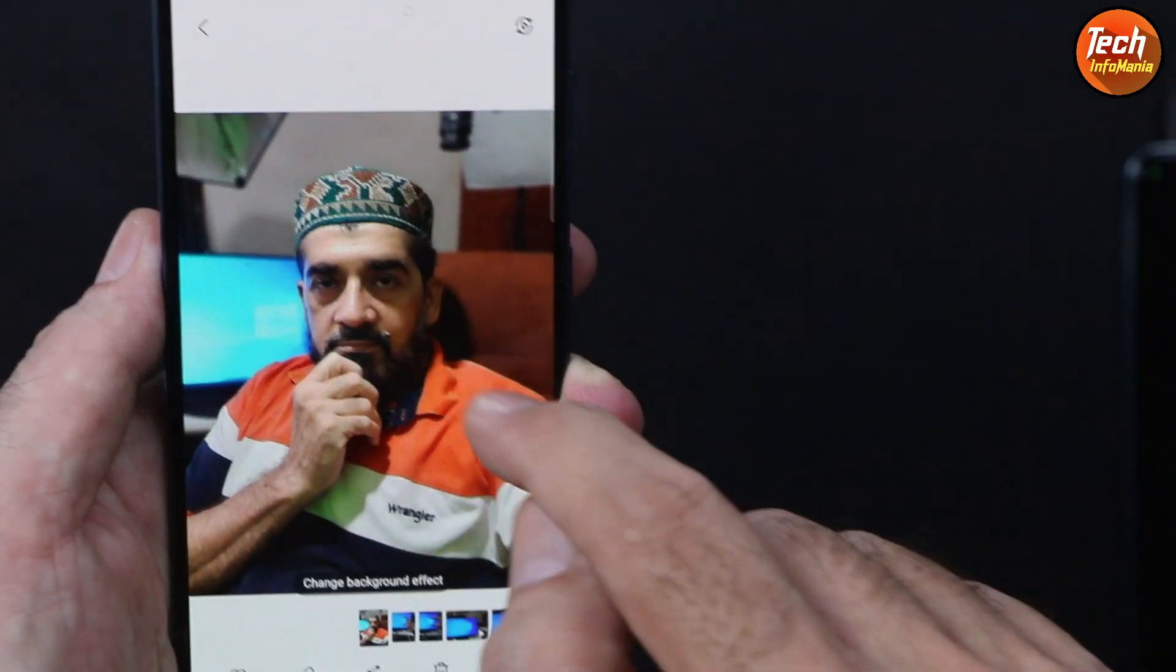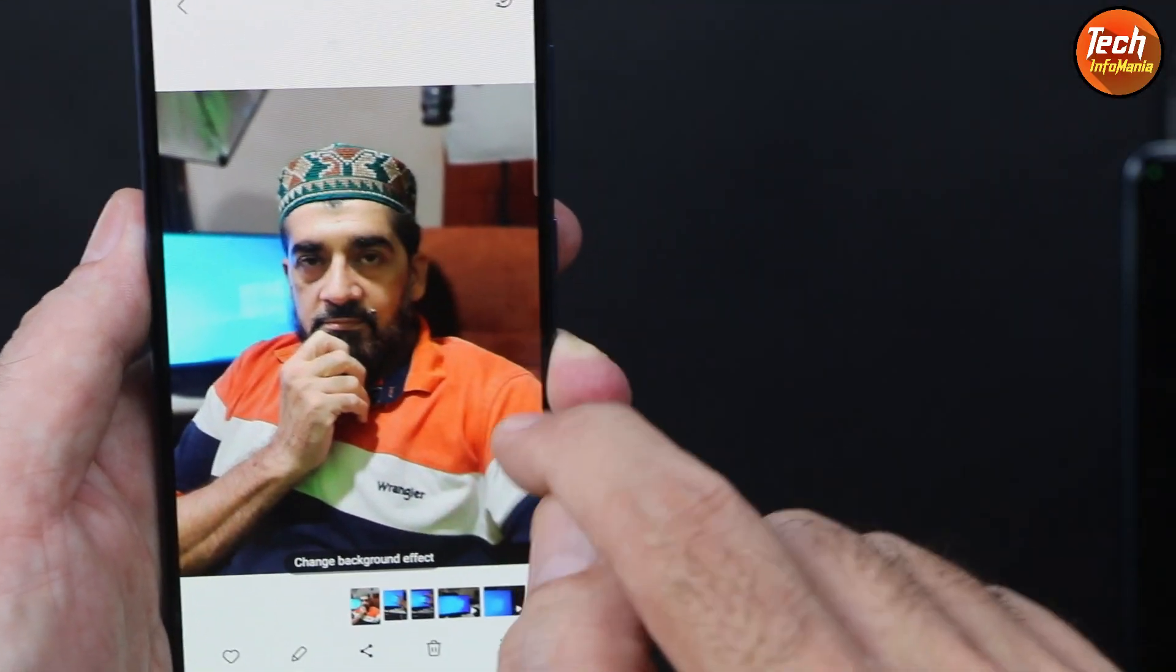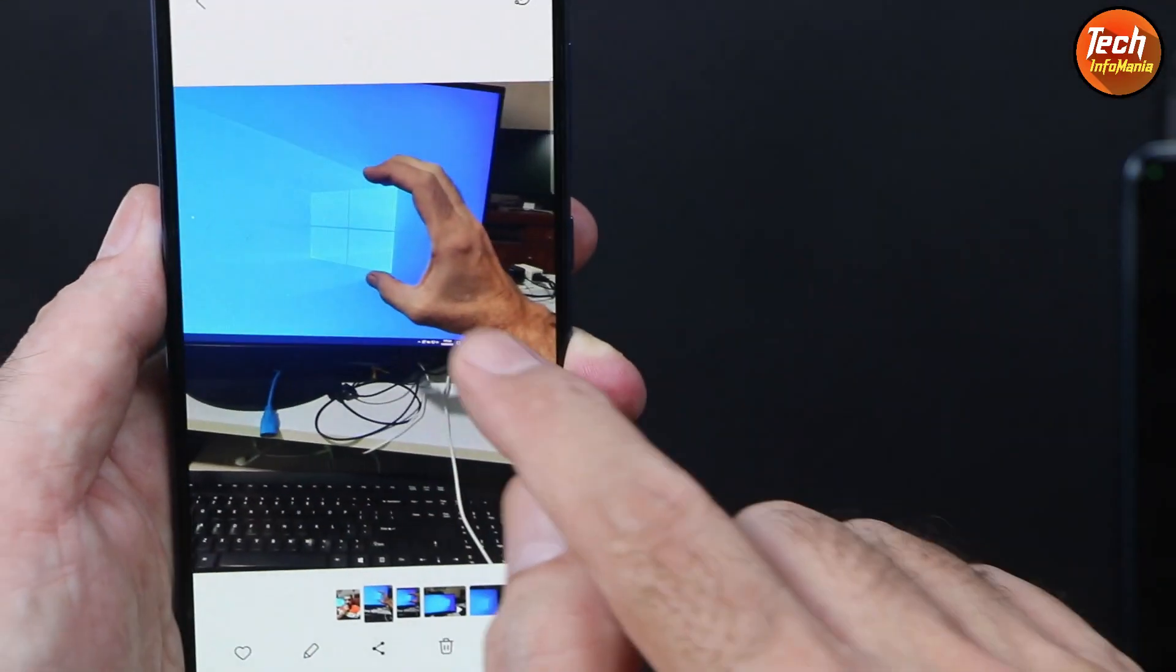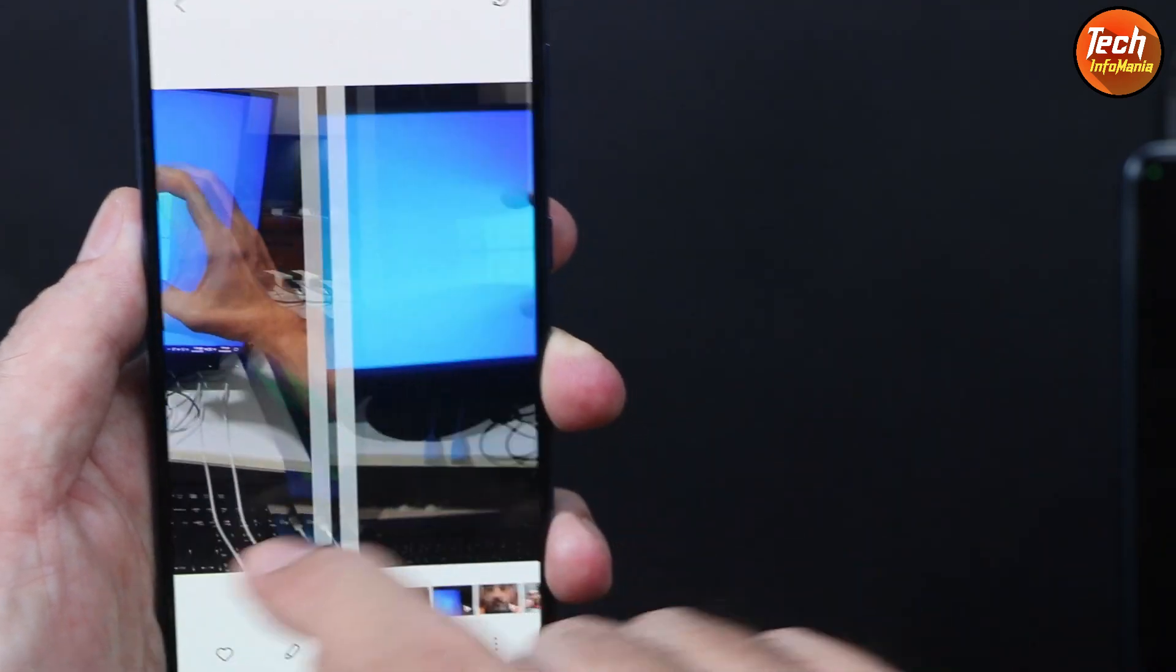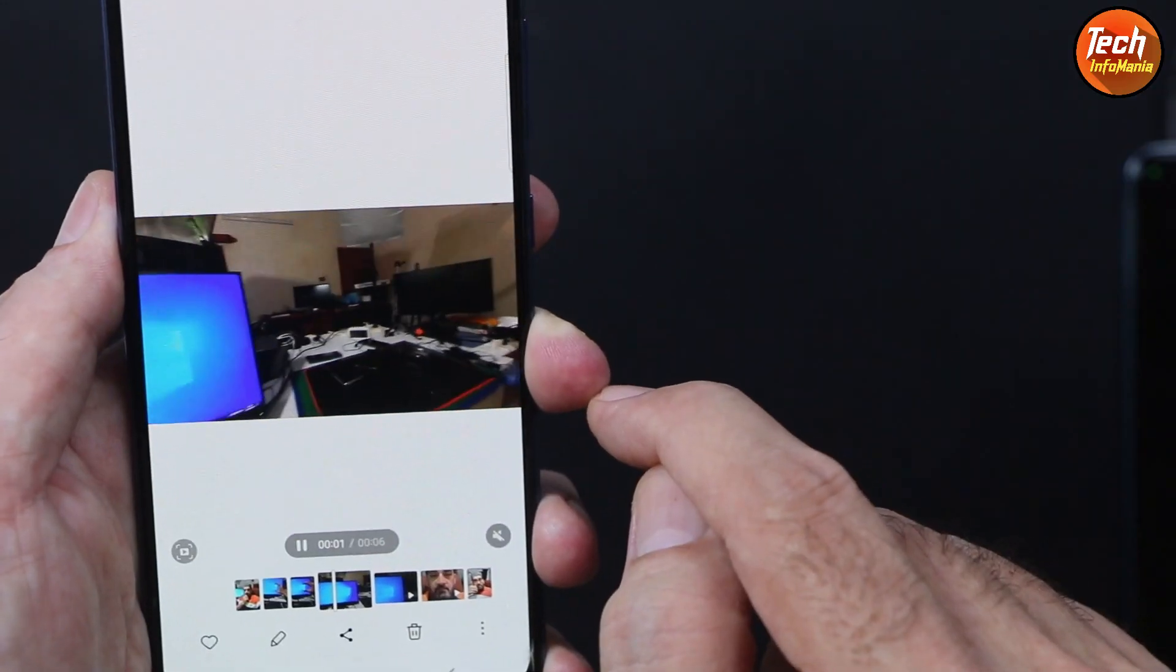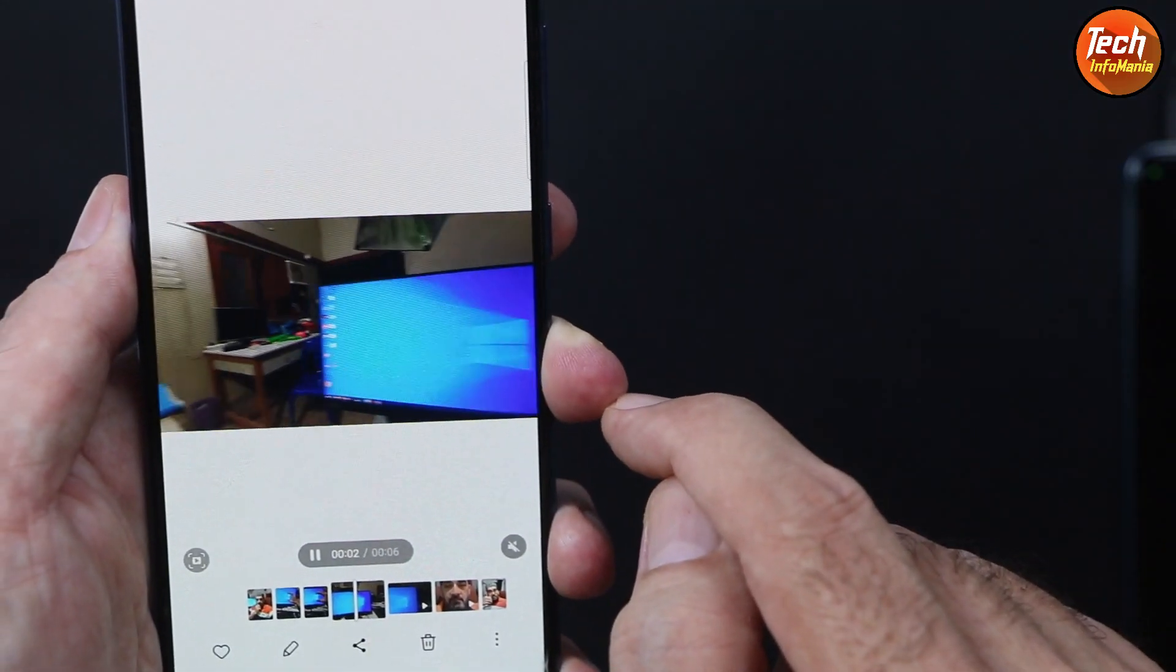The front camera is perfectly working, this is portrait mode, and this is the rear camera picture. This is the stabilized video recording. Fingerprint is working very perfectly.